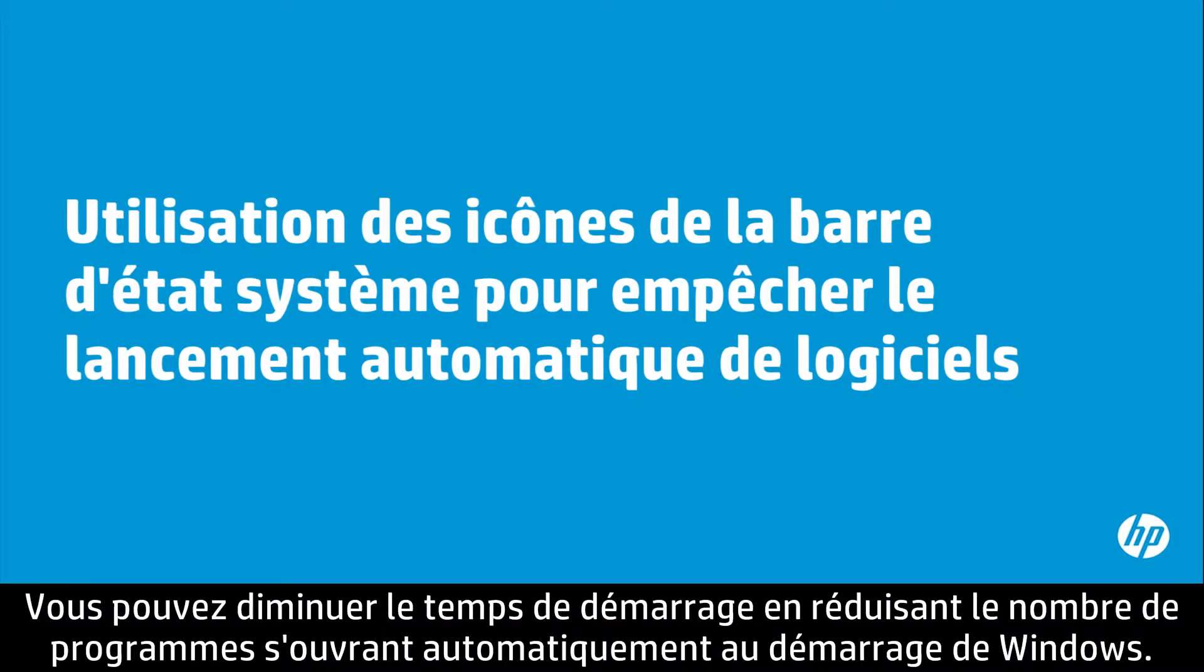You can decrease the startup time by reducing the number of programs that automatically open when Windows opens.